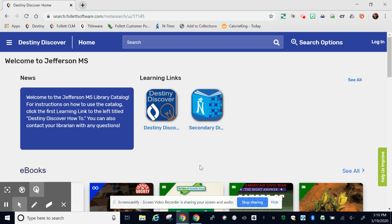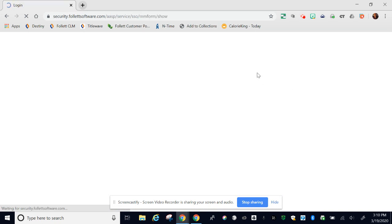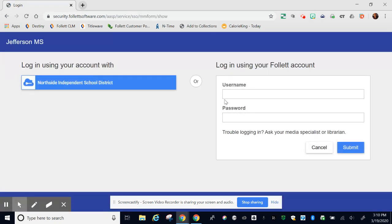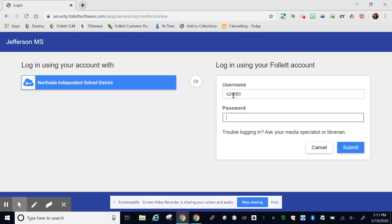Before we begin, make sure you're logged in. Go to the top right corner and click log in if you're not. This button will allow you to log in through the Northside ISD portal or you can put in your S number right here. If you're already logged into the portal, click the button to the left. If not, put in your information here.